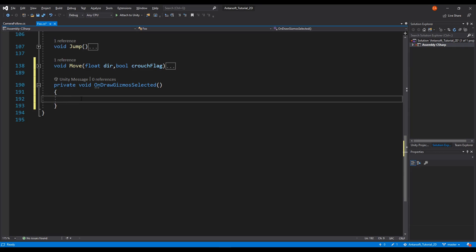You can read a lot about it in the Unity documentation, but I'm going to explain two simple things which are useful here and serve the whole purpose.